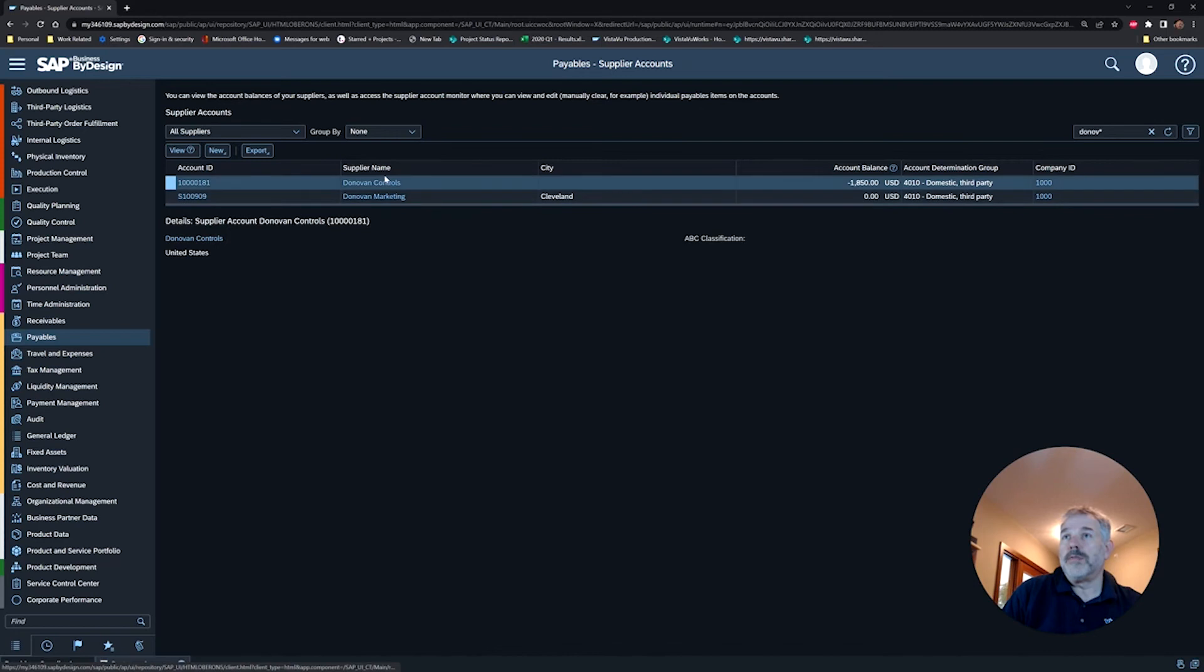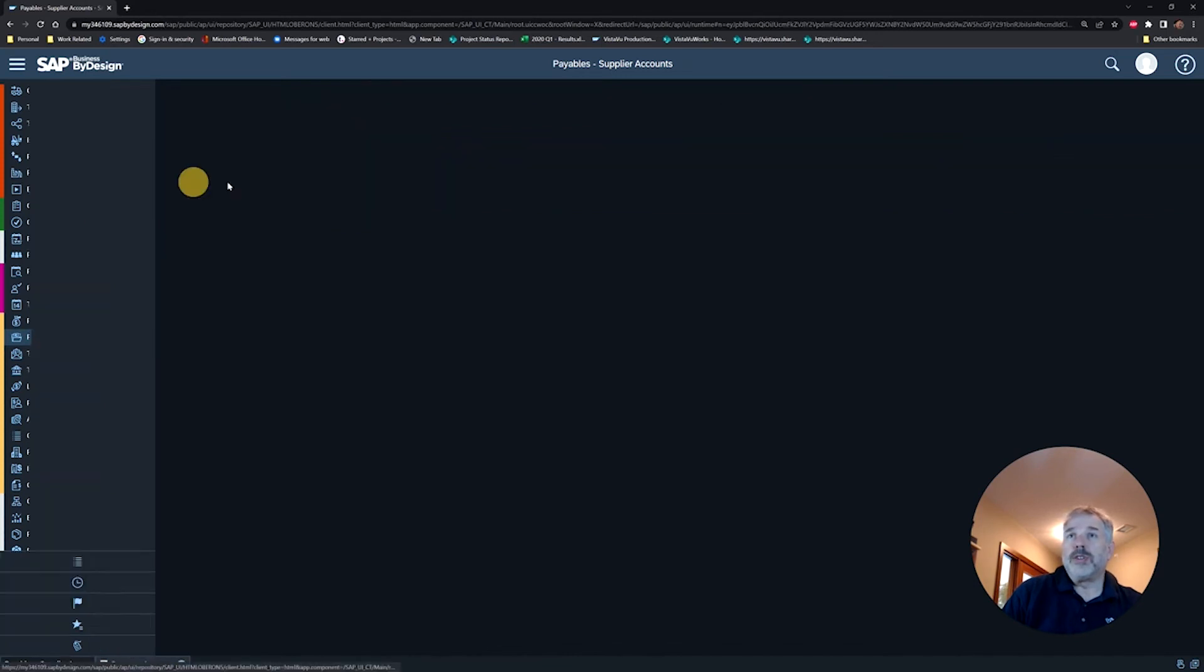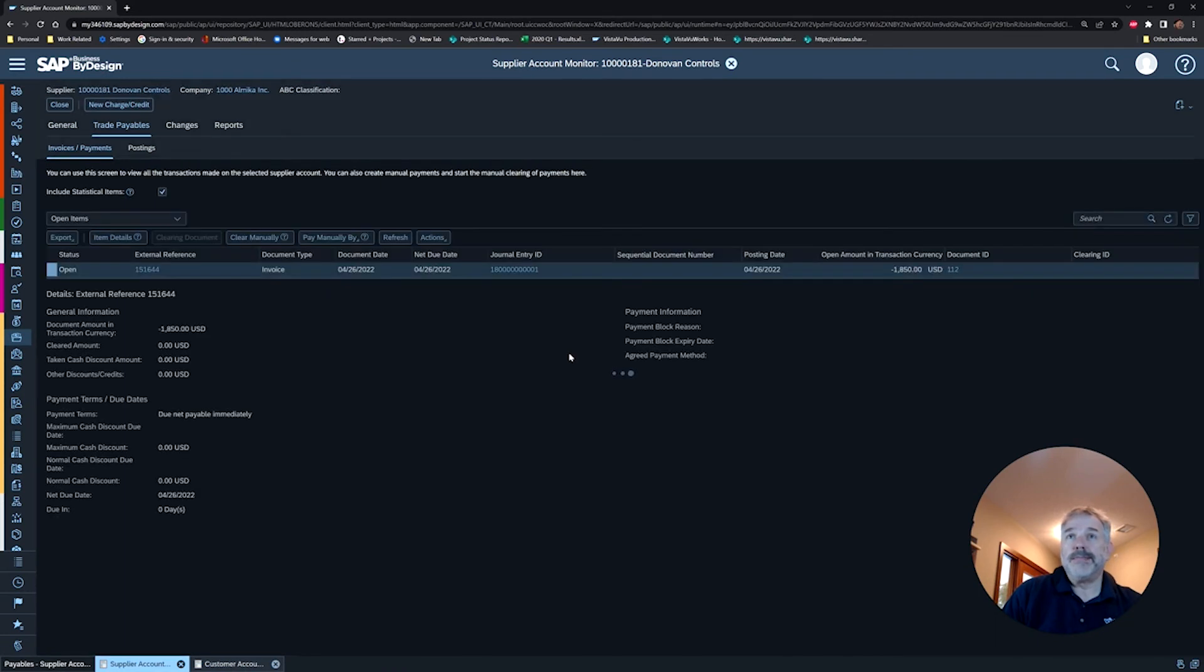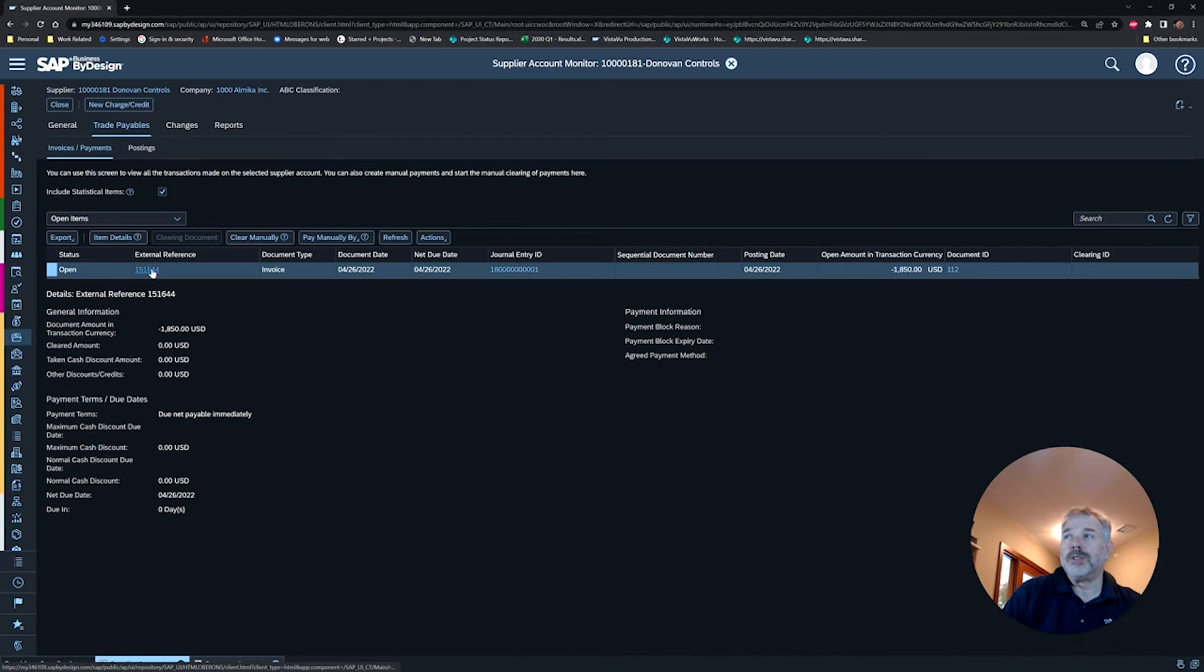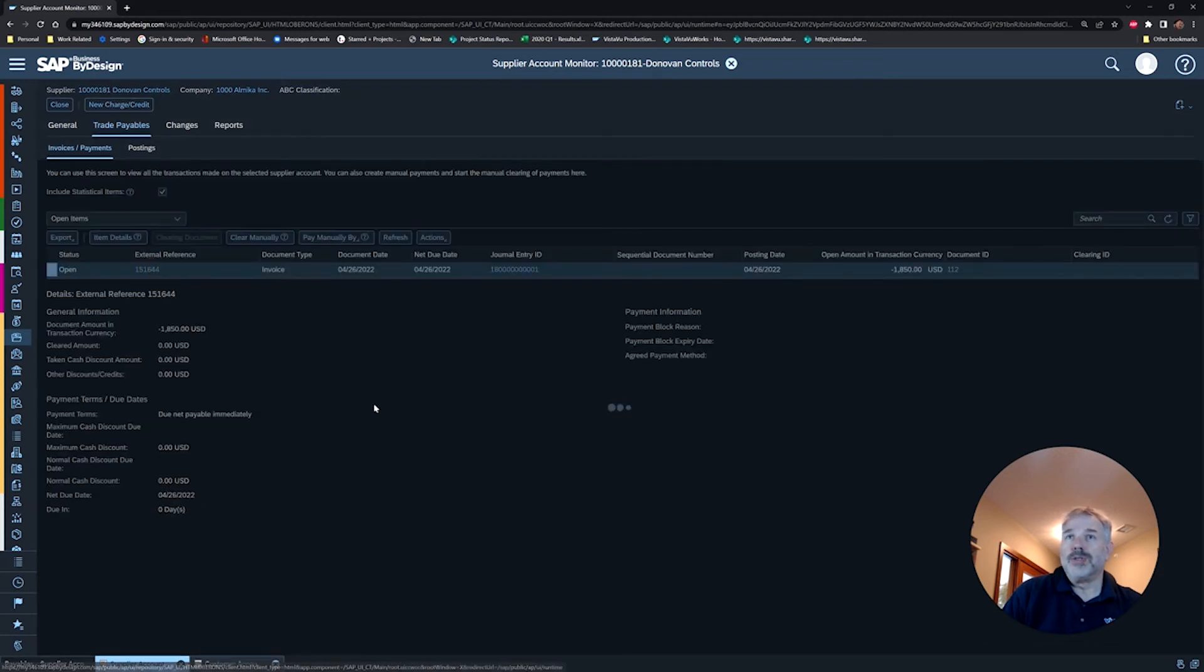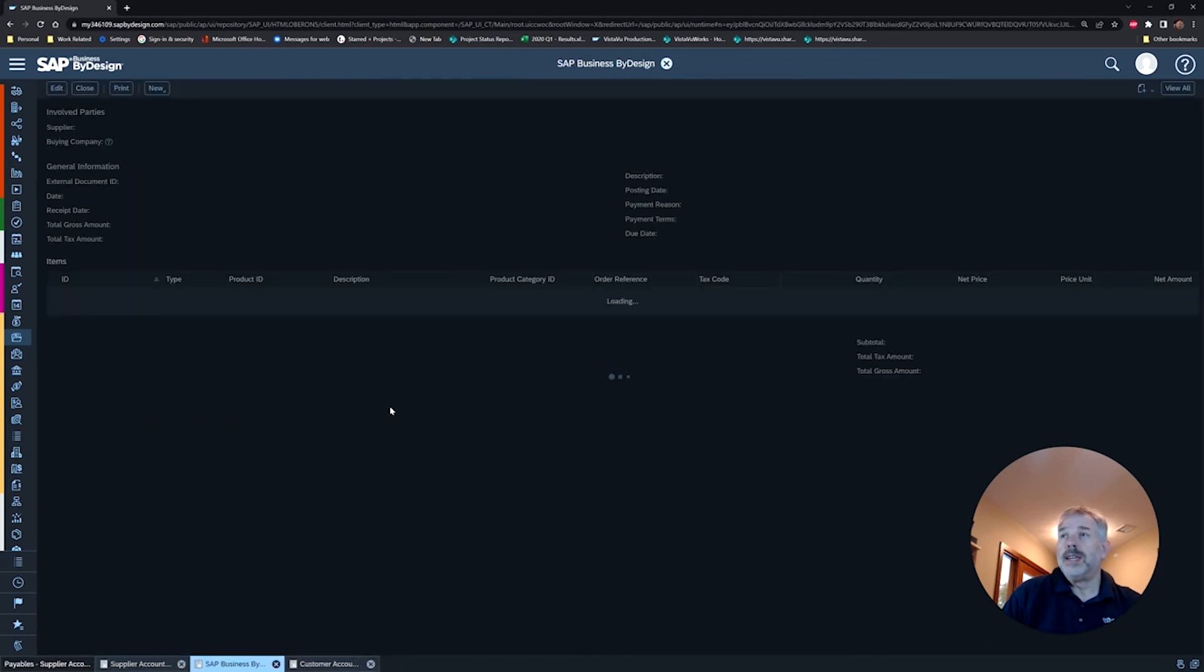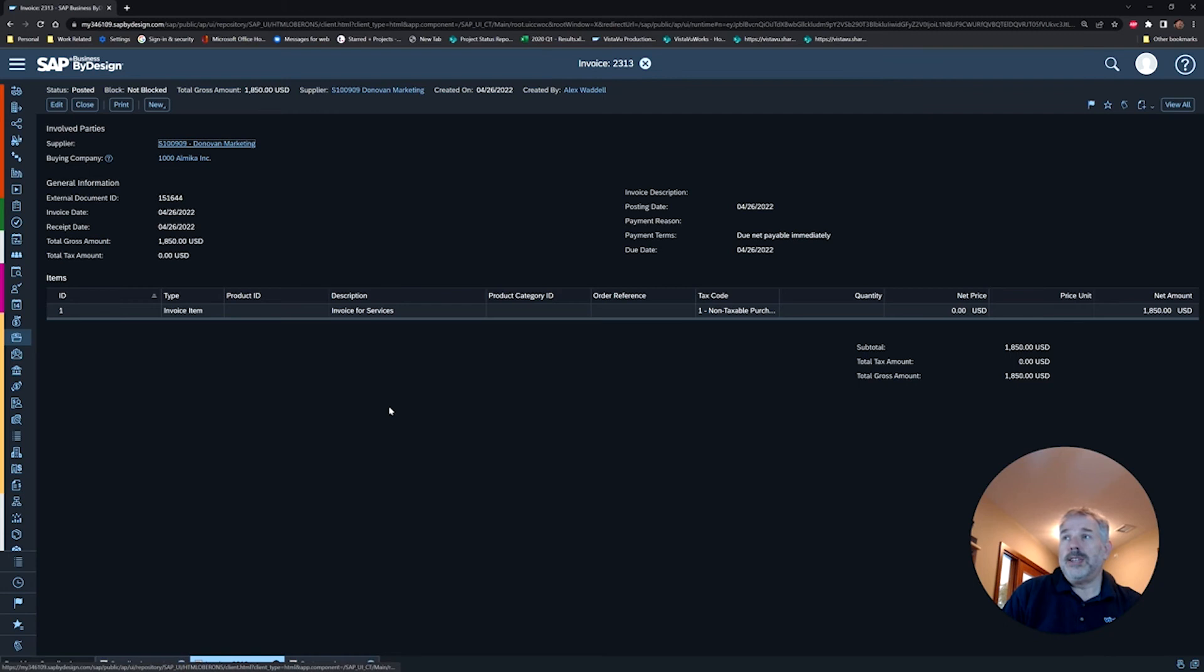And you can now see that that $1,850 has been moved from Donovan Marketing to Donovan Controls. Now, in every other way, the supplier invoice is the same as it was originally entered—same description, same reference numbers. You could drill into it, you could look at that supplier invoice, and you would see that as you originally entered it, it's exactly the same. It's just now on this new supplier.